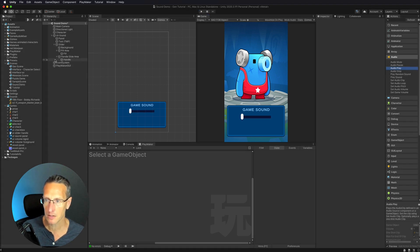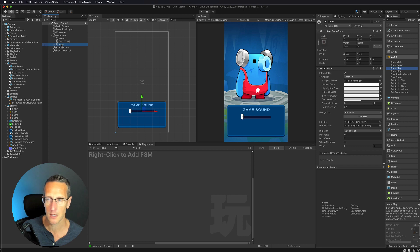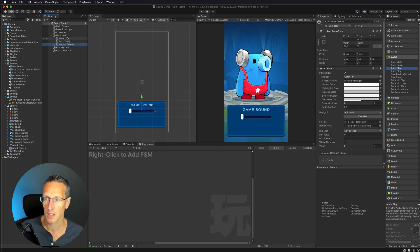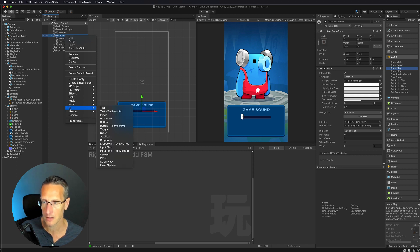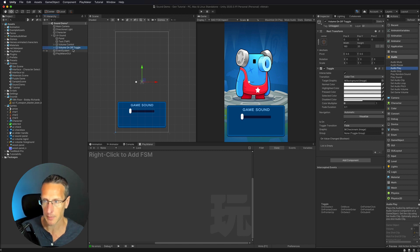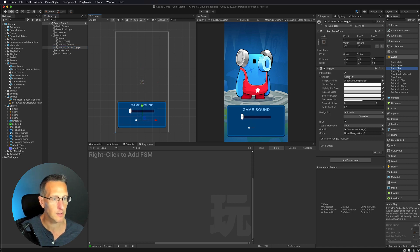The next thing we need to do is include the toggle. First I'll rename my slider to 'volume control.' Then I'll click on UI Sound and add a UI Toggle, naming it 'volume on off.' I need to get it into position and the width and height definitely need to be increased — let's go with maybe 300 wide and 60 tall.